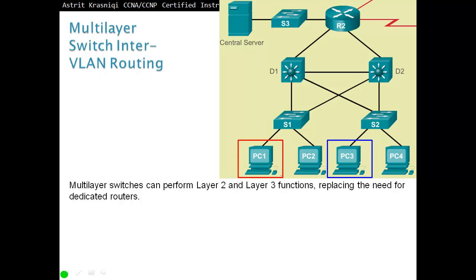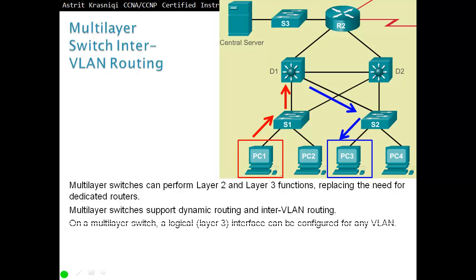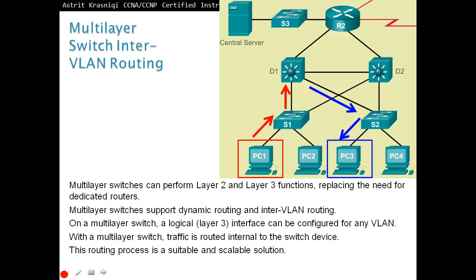Multi-layer switch InterVLAN routing: Multi-layer switches can perform both Layer 2 and Layer 3 functions, replacing the need for dedicated routers. As traffic goes towards the Layer 2 switch, Layer 2 sends it to the distribution layer — that's our Layer 3 switch — which does the routing and sends it towards the destination. Multi-layer switches support dynamic routing and InterVLAN routing. Traffic is routed internally to the switch device, making it a scalable solution. Remember router-on-a-stick had a bandwidth bottleneck problem. With a multi-layer switch, we can create as many virtual interfaces as we want — everything happens in RAM, so there's no bottleneck.